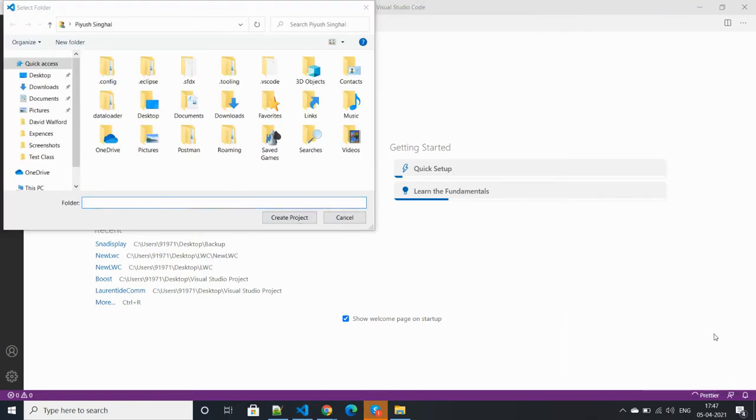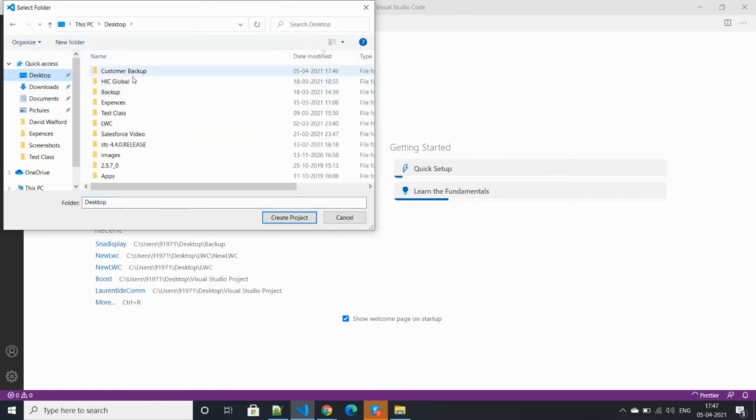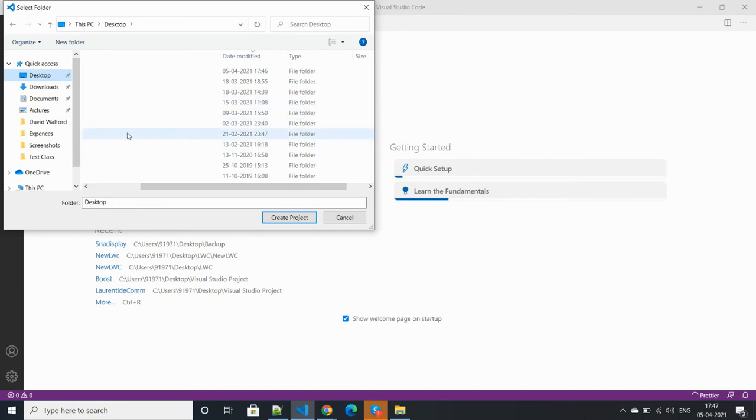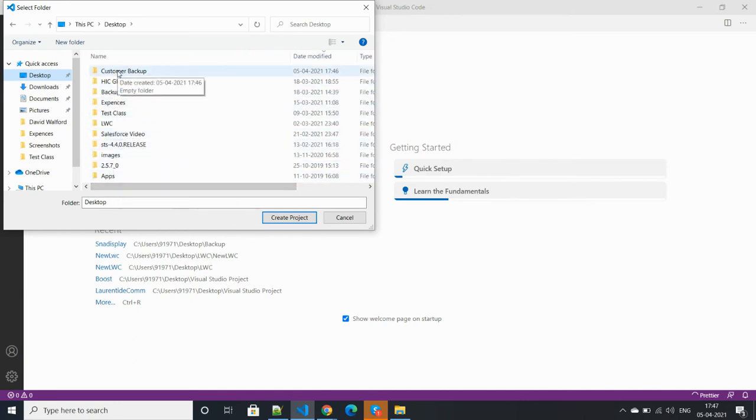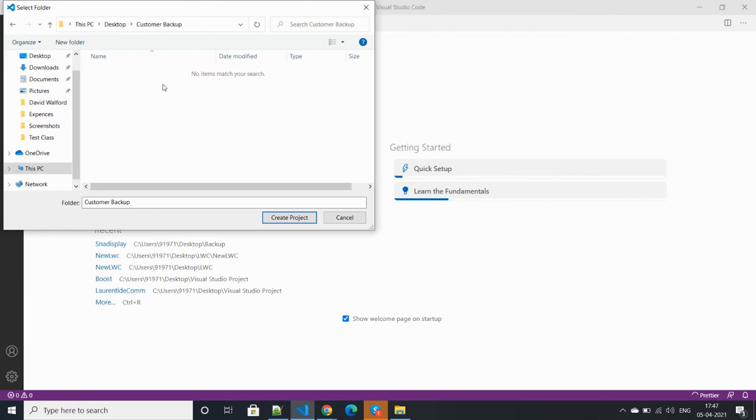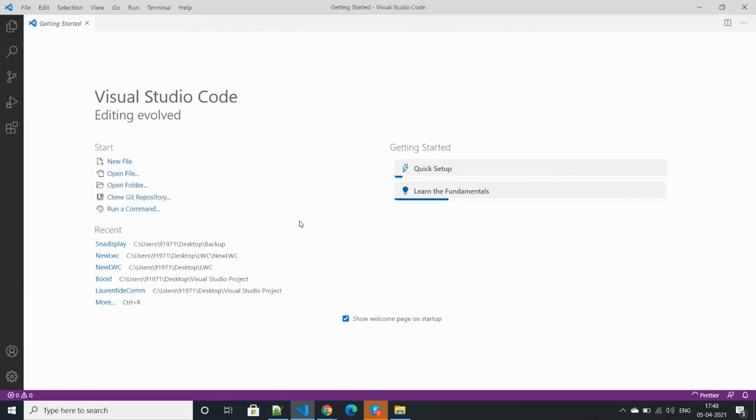This is the customer backup folder. Create the project.